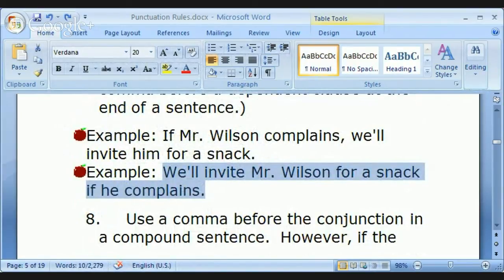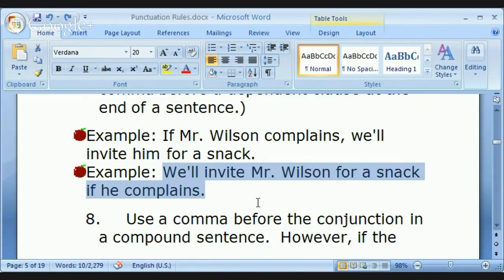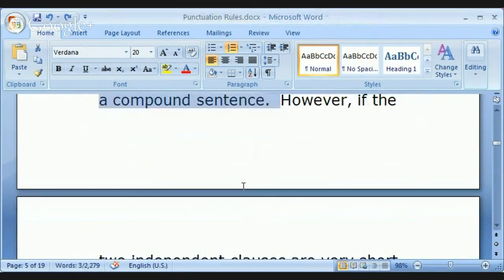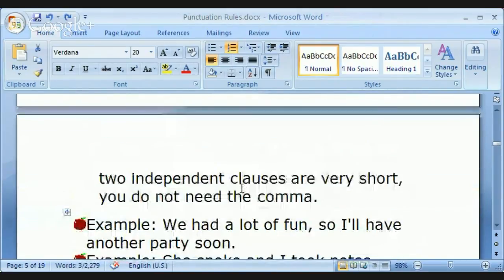Bonus points — this is also a first conditional sentence, and it's an example of a complex sentence: one independent and one dependent clause. Now, compound sentence: use a comma before the conjunction in a compound sentence. However, if the two independent clauses are very short, you do not need the comma. If you choose to use the comma, it is always correct.